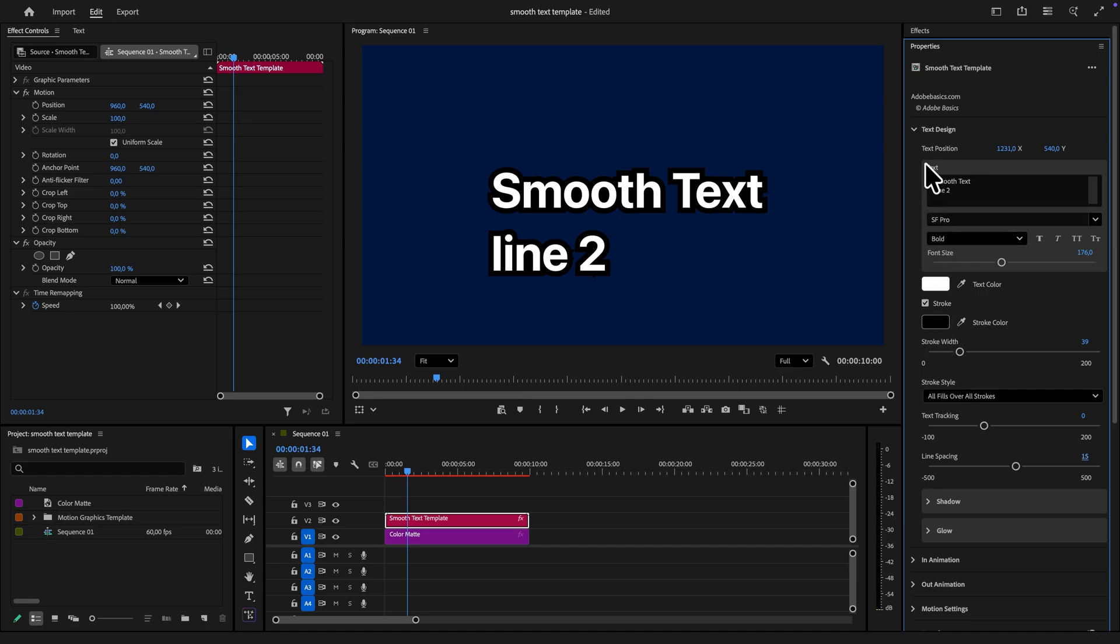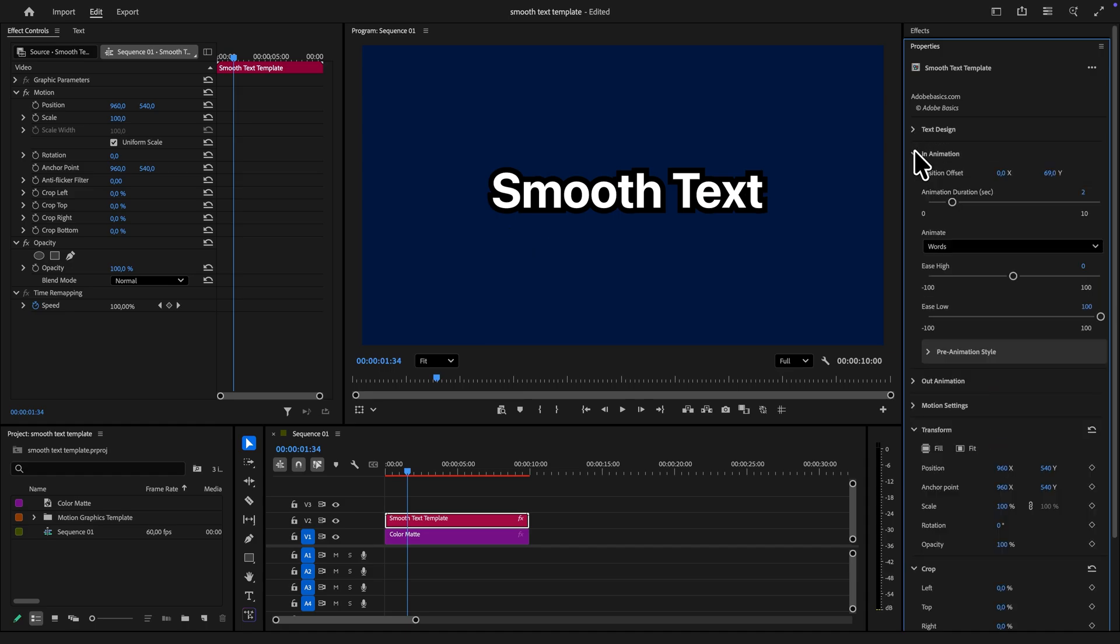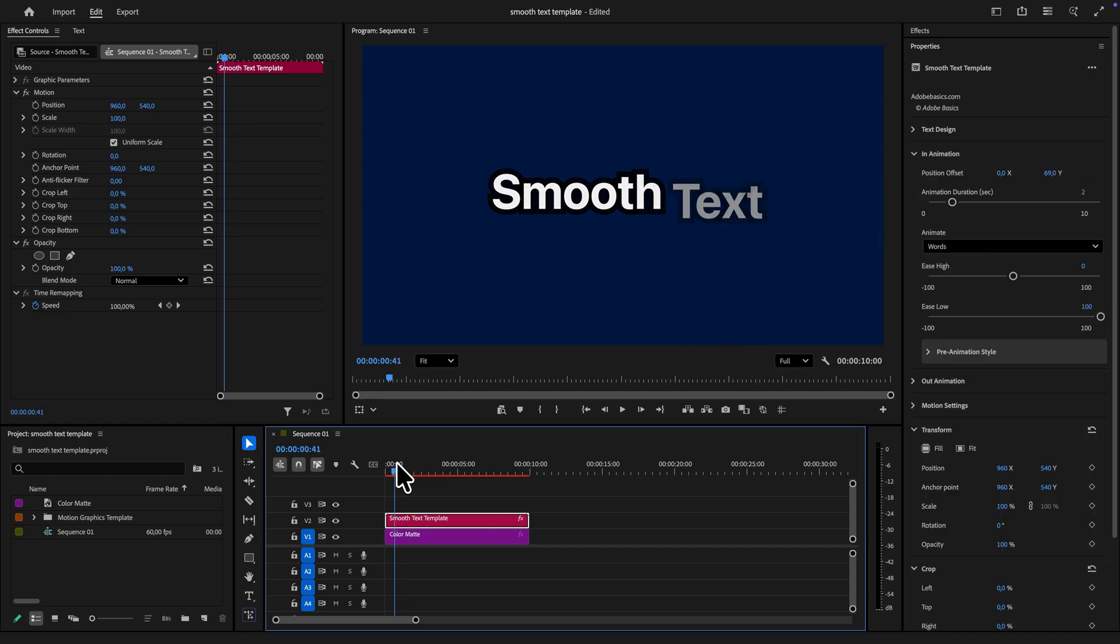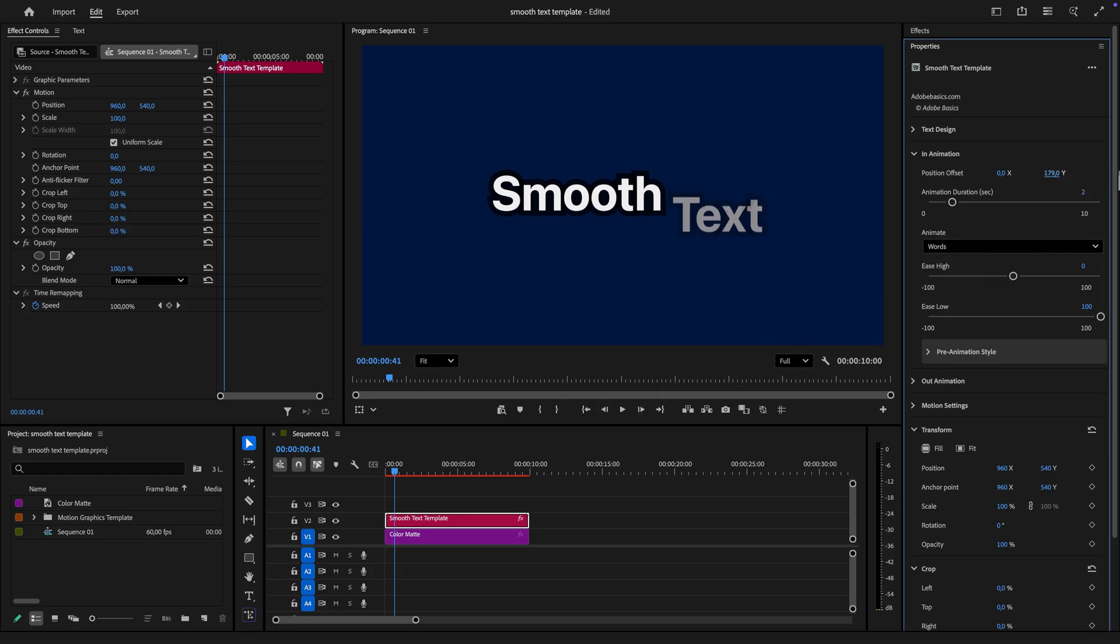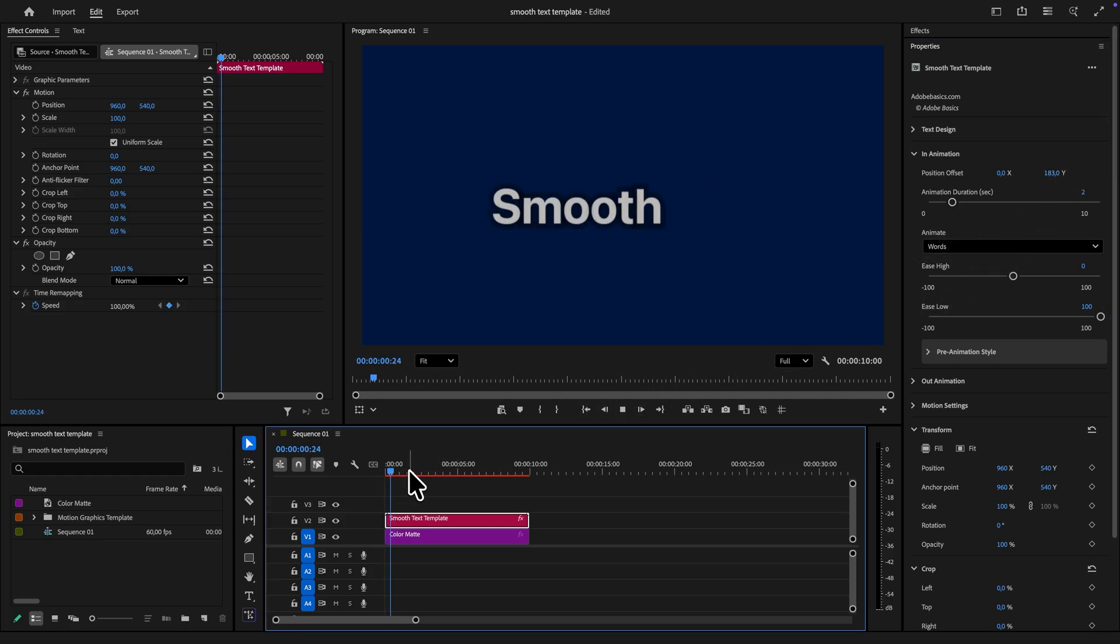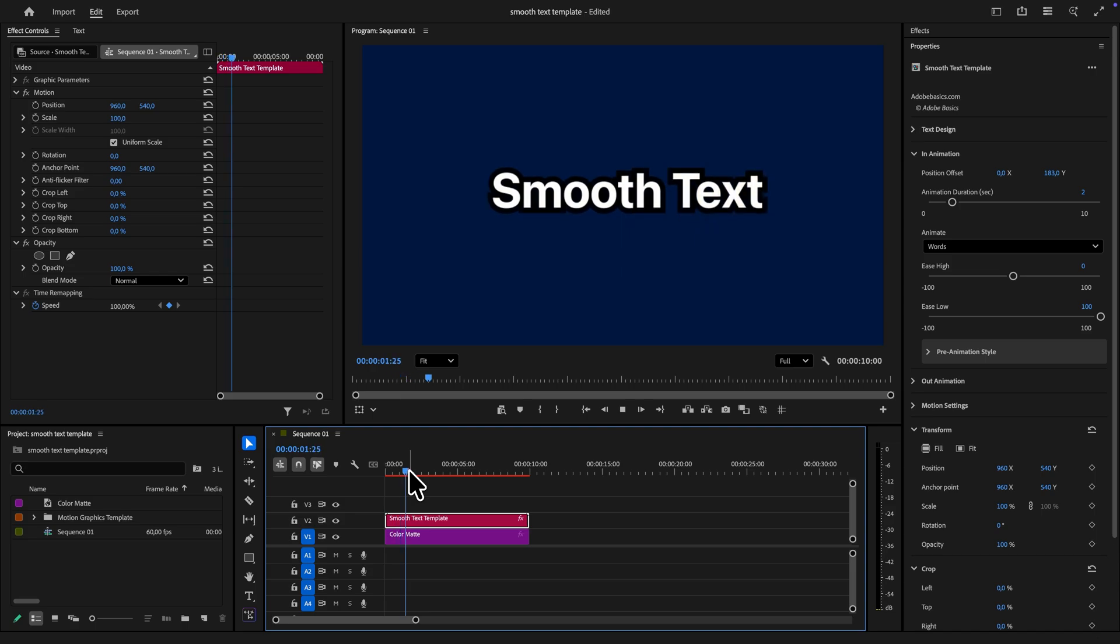Now to adjust the actual animation open the in animation tab. In here you can adjust from where the text is animating in from by simply changing the position offset value. By increasing the y value the text will animate from lower down the screen.